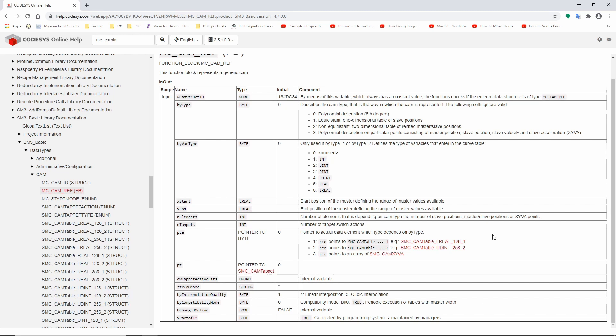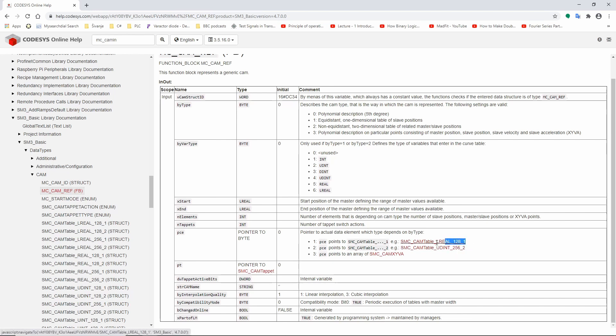As a default, cam editor is using SMC cam XYVA, but you can also use one or two dimensional arrays of points. In this example, we will show you how to create or generate sine slave movement and put all the points in a one dimensional array.